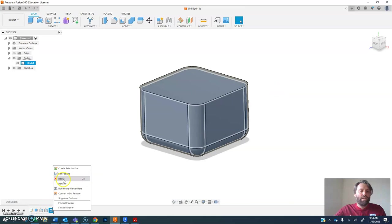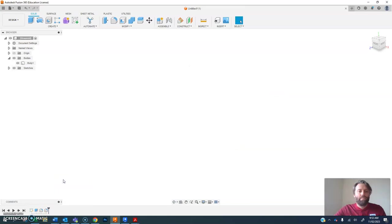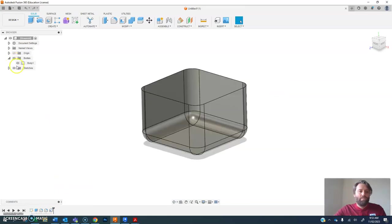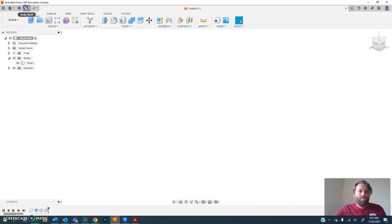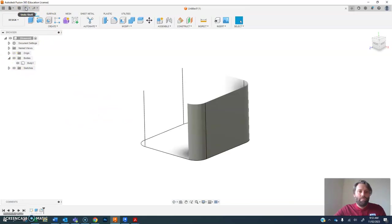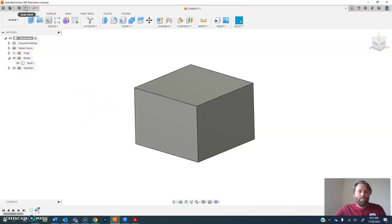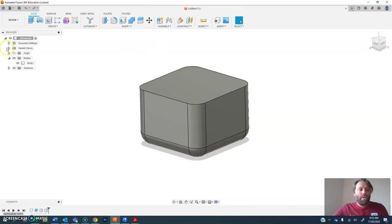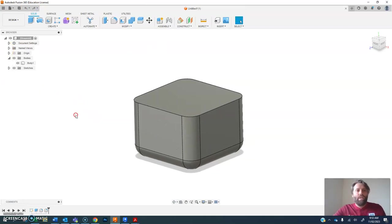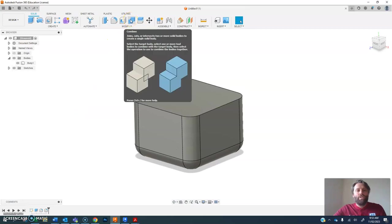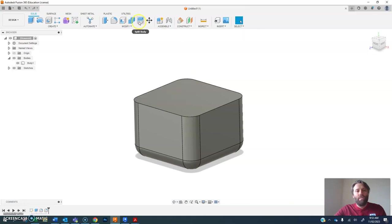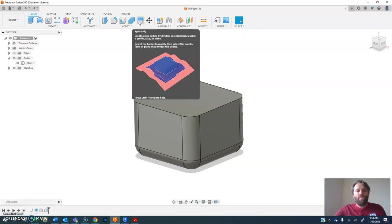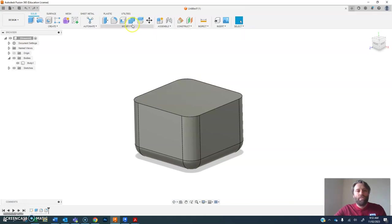I'm just going to right click and delete that. Okay. There's a bunch of other modify tools where you can combine things. So if you've created things as multiple bodies you can combine them together or split bodies into two.